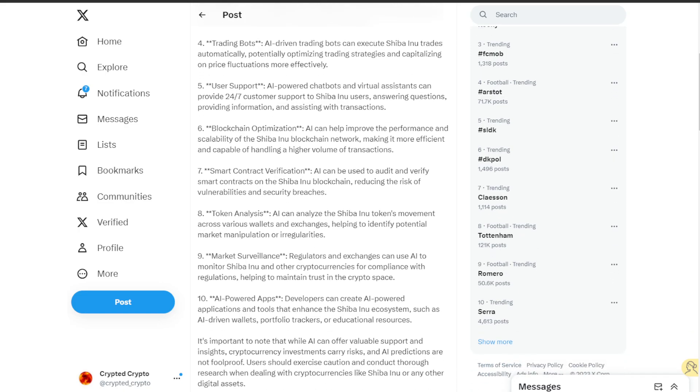The sixth is blockchain optimization. AI can help improve the performance and scalability of the Shiba Inu blockchain network, making it more efficient and capable of handling a higher volume of transactions.